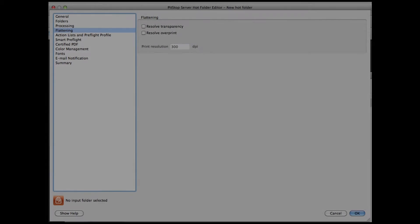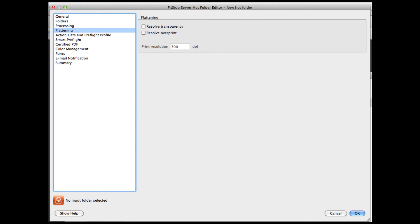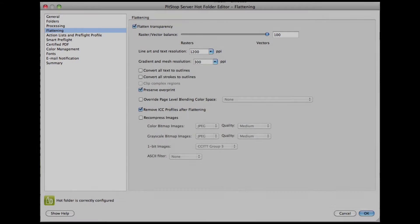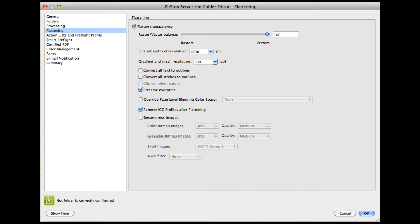In PitStop Server, there is, like before, a separate tab to define the use of the flattener. Here are the settings of that tab in PitStop Server 11, and here are the new settings in PitStop Server 12. These settings should be familiar to anyone who is used to flattening PDF files in Adobe applications, as they are basically the same.